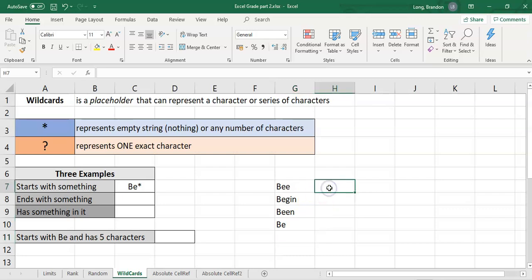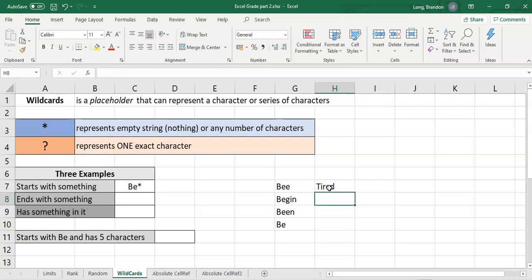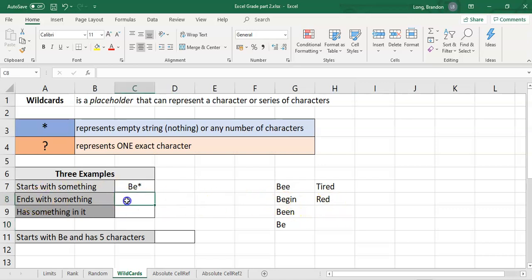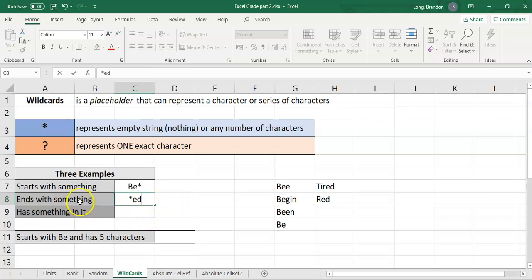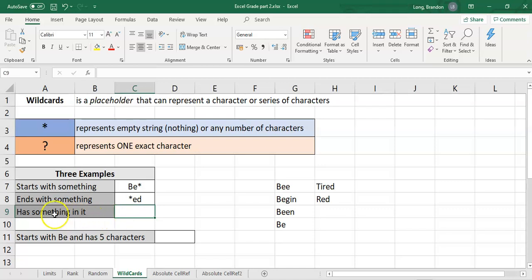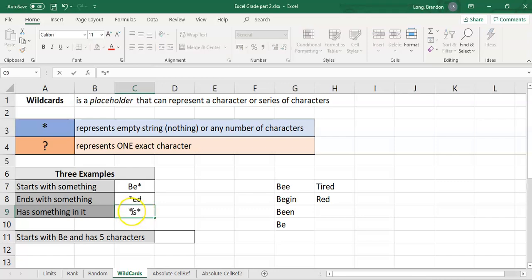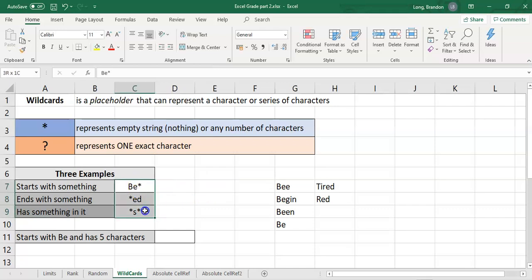Second, if you want all the words that end in ED — like 'tired' or 'red' — then you would write *ED (star, E, D). That means something in front, or nothing, and then the ED at the end. Third, if you want all words that have an S somewhere — at the front, end, or middle — you would say *S* (star, S, star). That first star could be nothing so it starts with S, the second star could be nothing so it ends with S, or there could be something on either side.